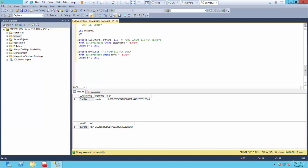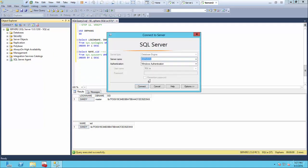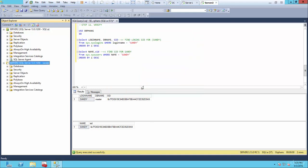So now can she log on? That's the true test. Let's go back, type in Sandy as the username and Password123 as the password. And she should now be able to log in — and there we go. That indicates how the SID works and that we've updated it successfully.